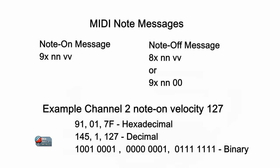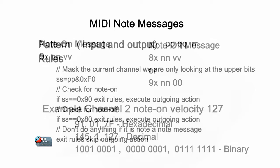In MIDI terms, channel one is actually represented by a zero, channel two is represented by a one, and so forth. In this example, I'm going to use the pattern PP, QQ, and RR, and I'm going to manipulate the local variable PP in order to achieve the desired results.